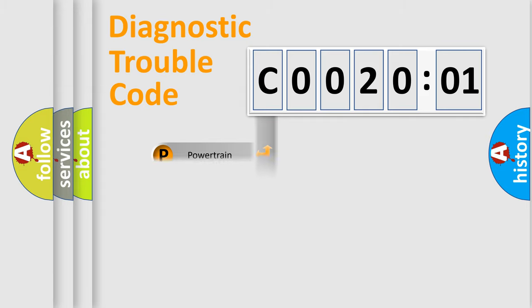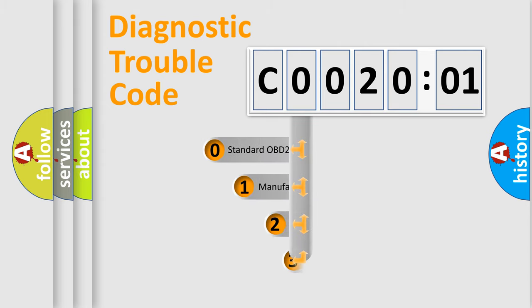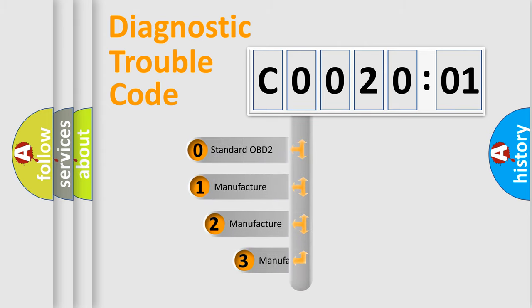Powertrain, body, chassis, network. This distribution is defined in the first character code.